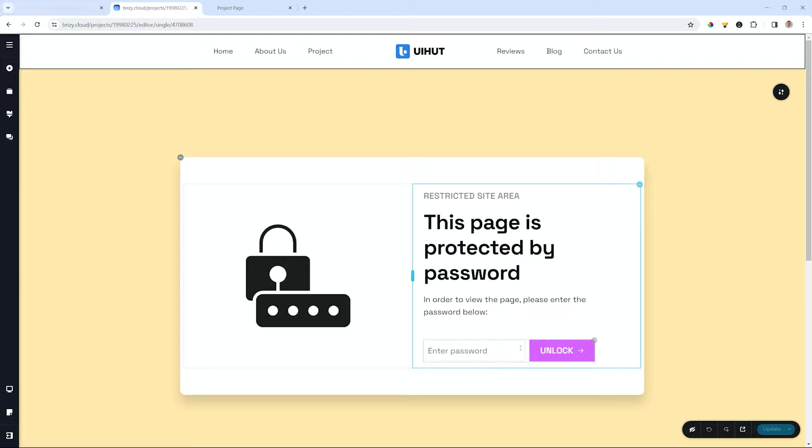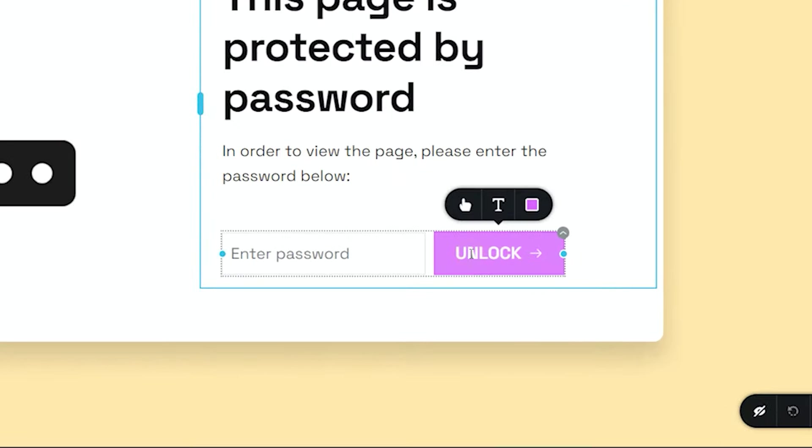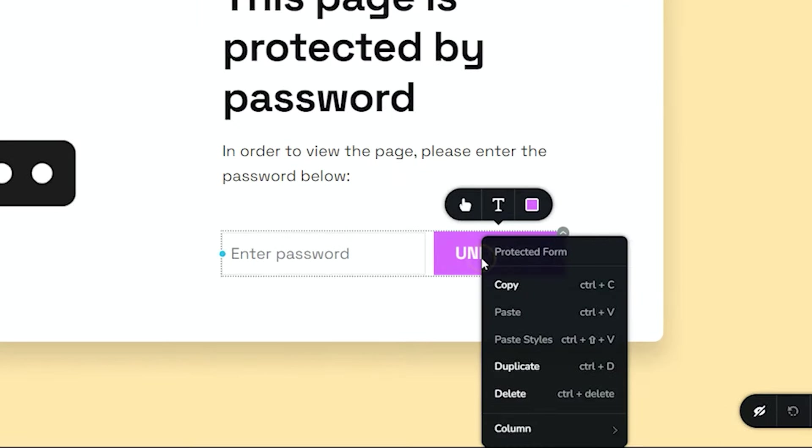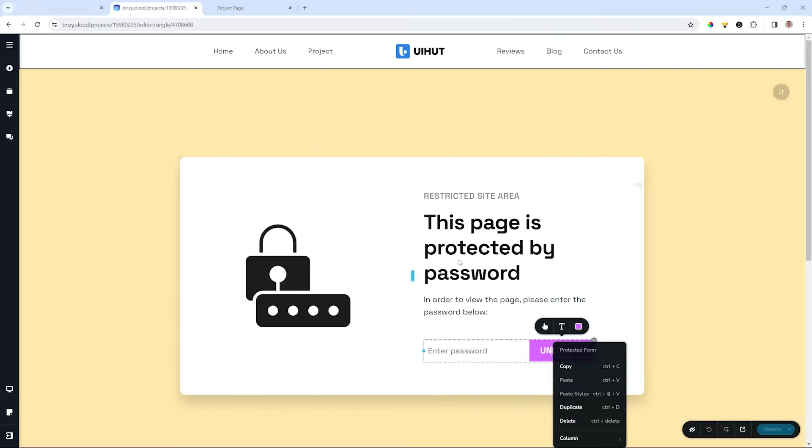Important here is this little button over here. When you right click on it you will see it says protected form. This is the name of the element.